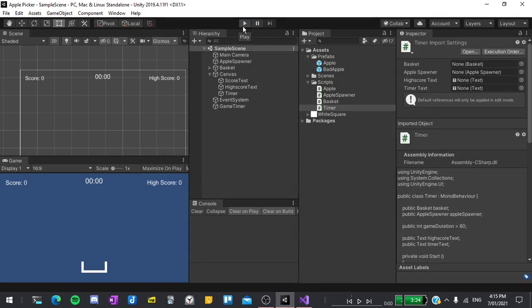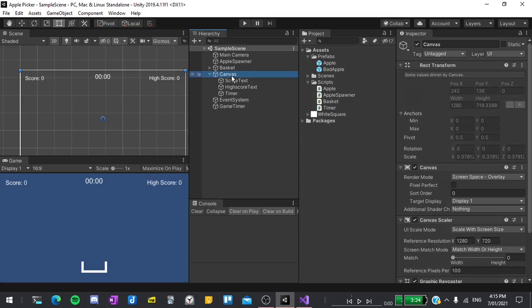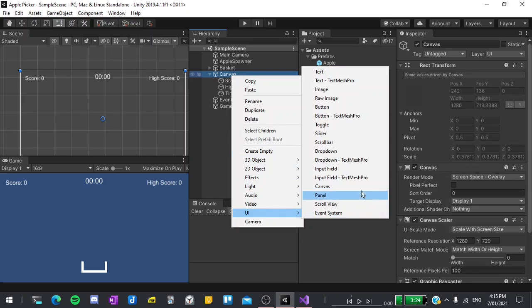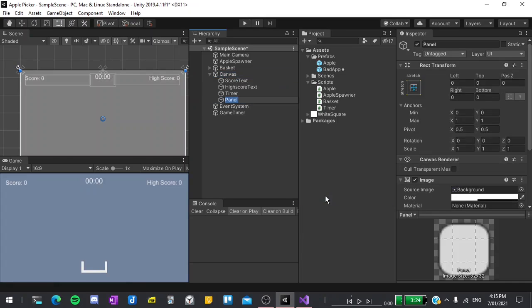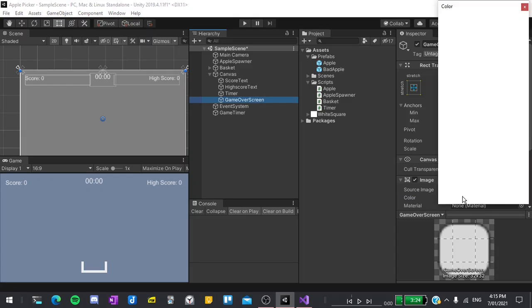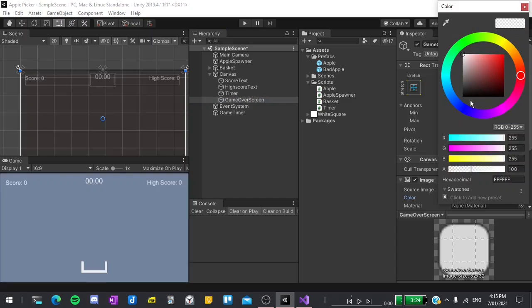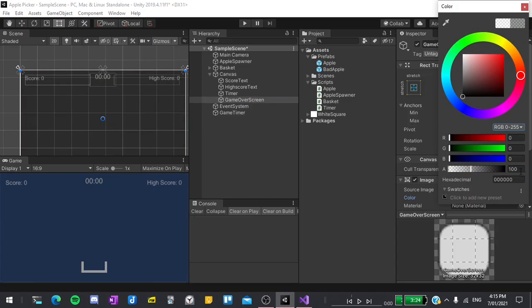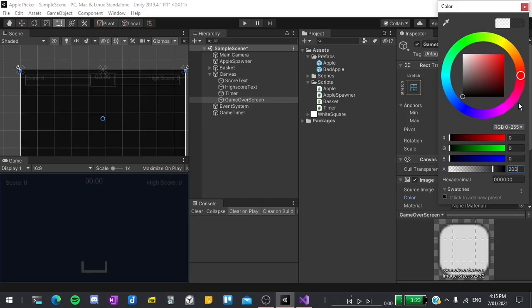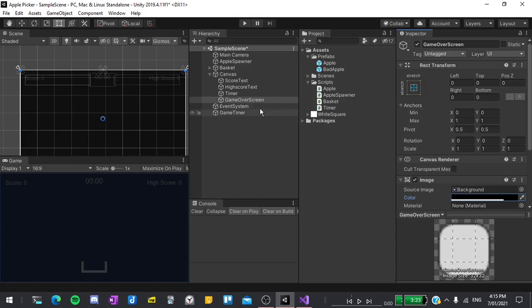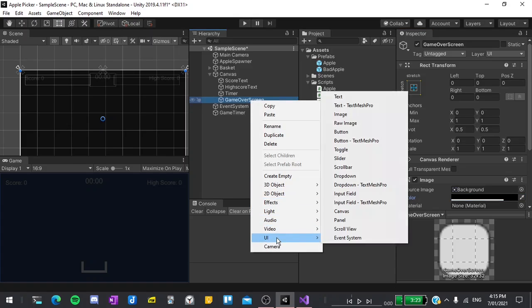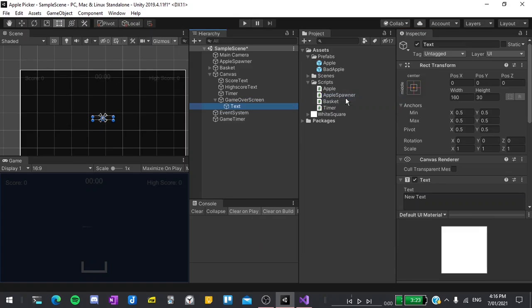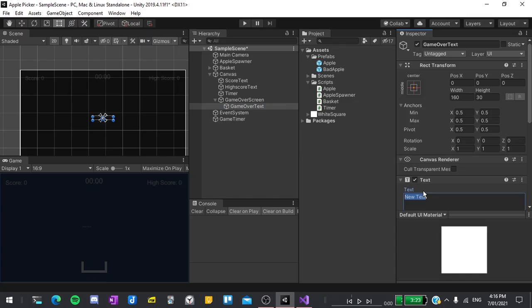To do this I'll right click in the canvas and create a new panel. I'll rename this to game over screen. Then set its color to black and its opacity to 200. Inside of here I'll create a new UI text element and call this the game over text.